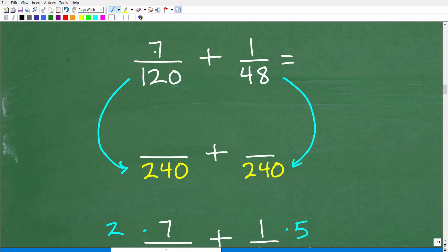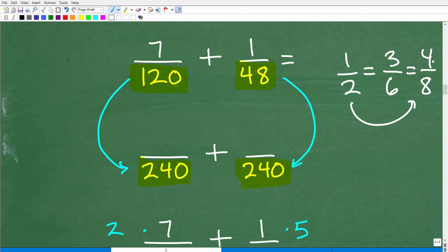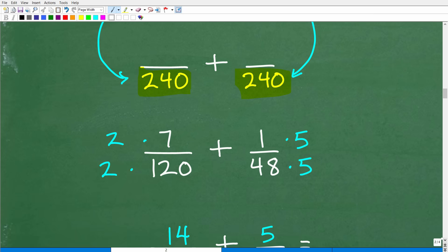Here's our original problem: 7 over 120 plus 1 over 48. We need to rewrite 120 as 240 and rewrite 48 with 240 in the denominator. You can rewrite fractions — for example, 1 half with a denominator of 6 becomes 3 over 6, or with a denominator of 8 becomes 4 over 8. You're not changing the value, but you do have to adjust the numerator. That's what we have to do right now.